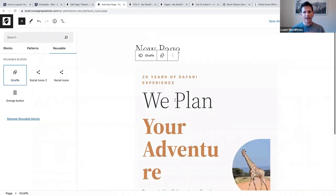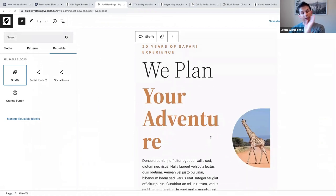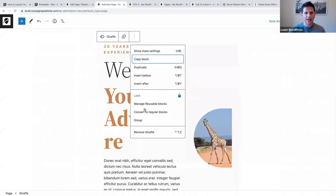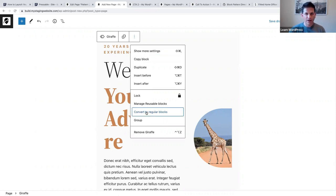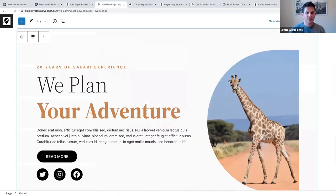If you want this instance to be different from the previous one, click the three vertical dots and say 'Convert to regular blocks' - because if you update a reusable block it will be updated everywhere else you've used it. So if you only want to change it here, convert to regular blocks and then you can change it as you please.